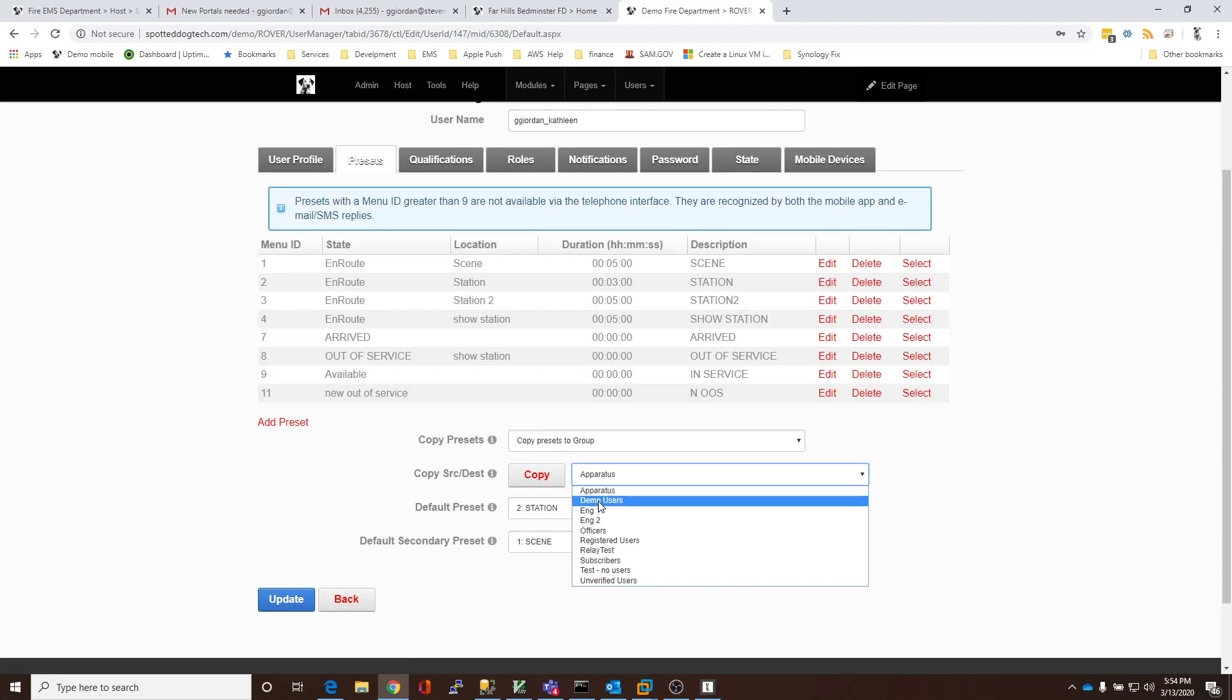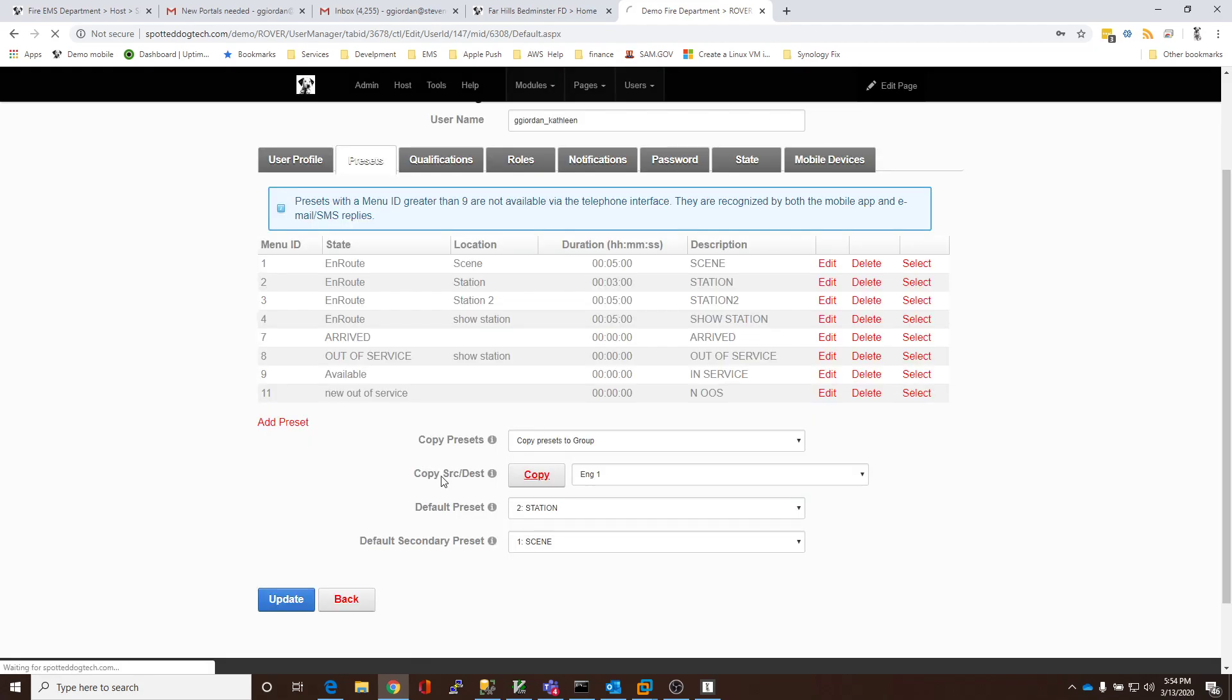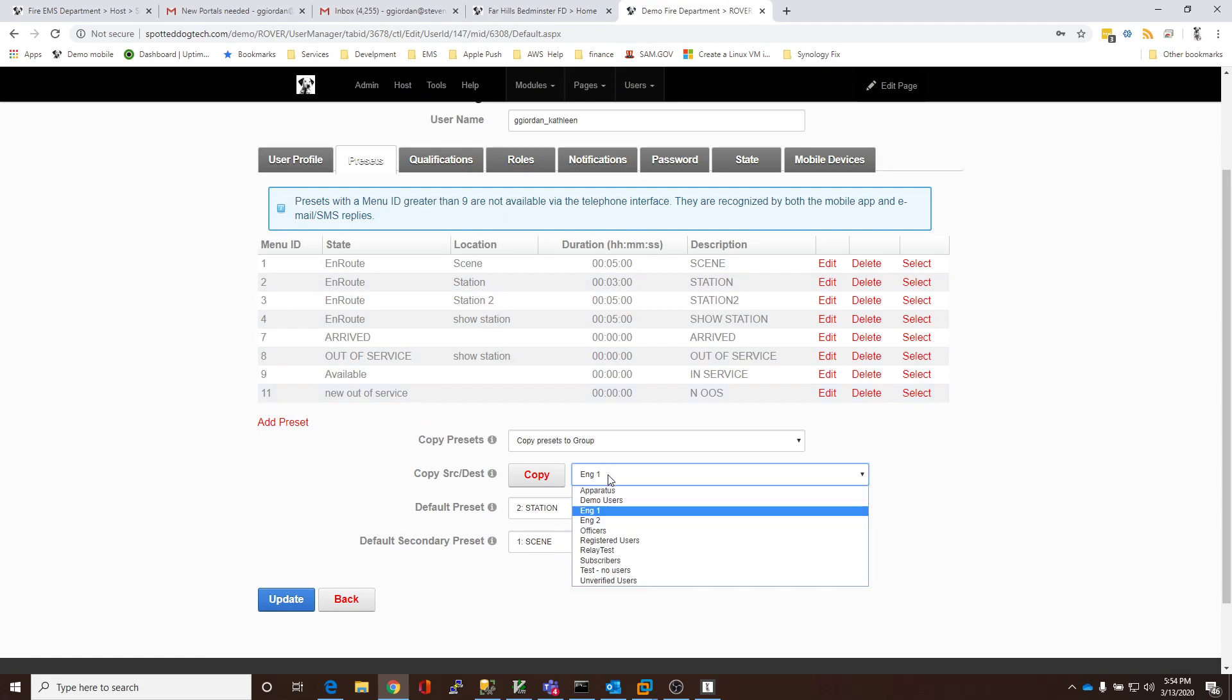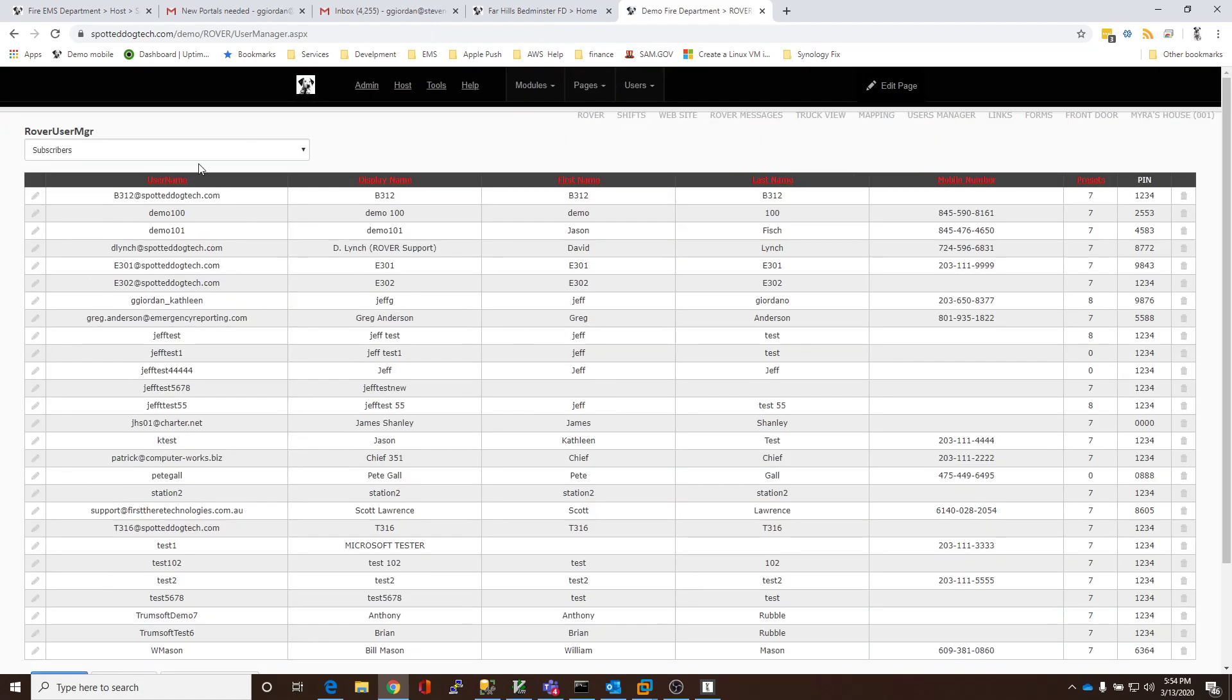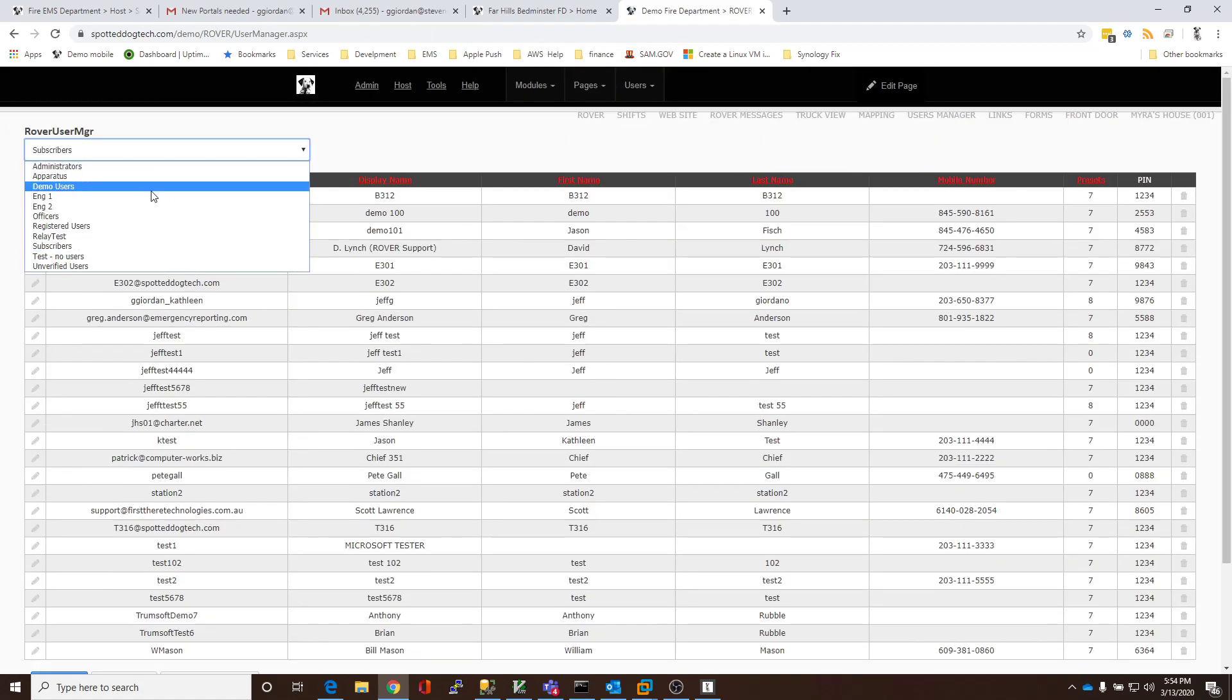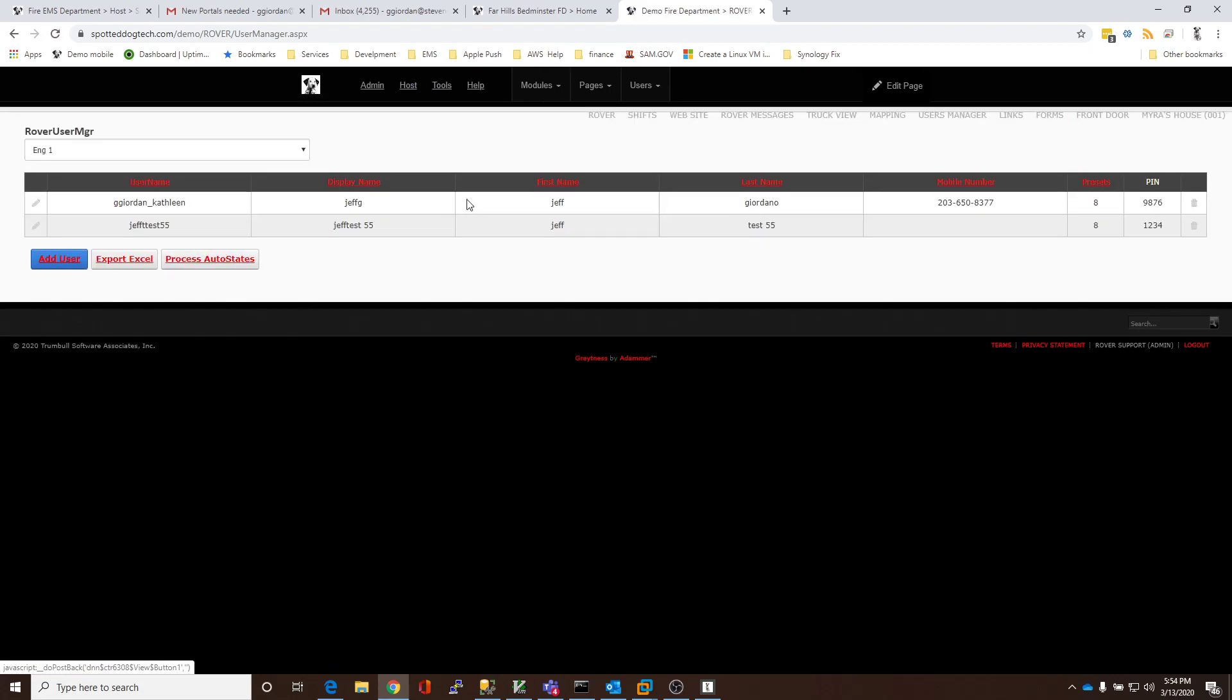So, if I wanted to, I could copy these presets to all the Engine 1 members. If I click Copy, it will simply give all those Engine 1 members that preset, that set of presets. If I wanted to do everybody, I would select subscribers, and I could then copy that to all the users. Now, if I go back, and I filter this down to Engine 1, we can see that now all the users, myself and JeffTest55, both have eight presets.